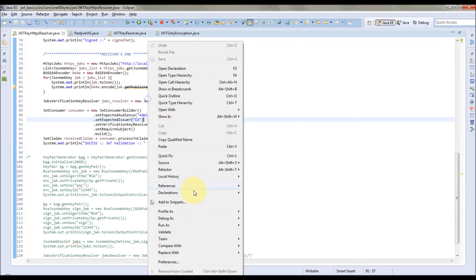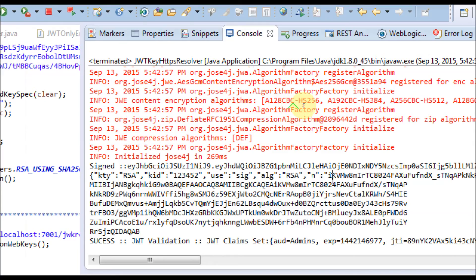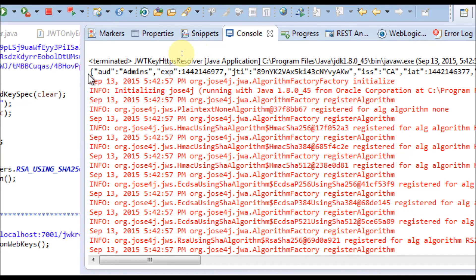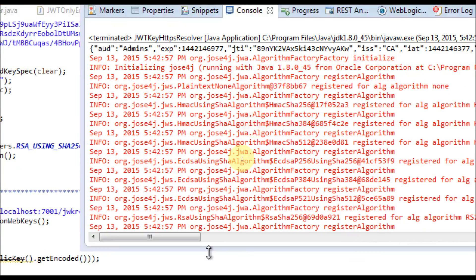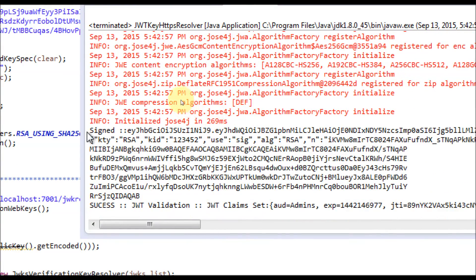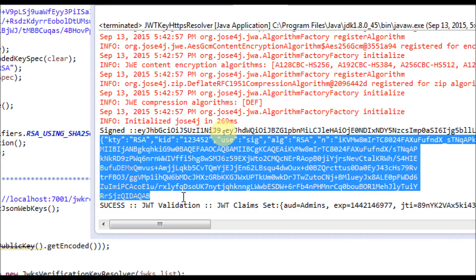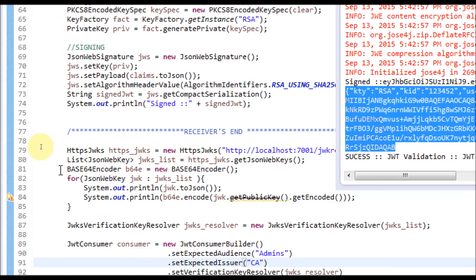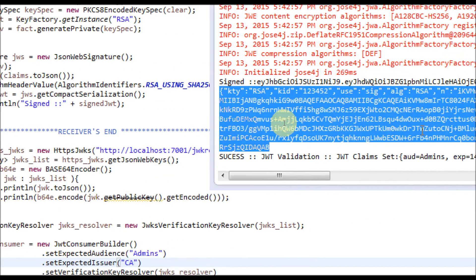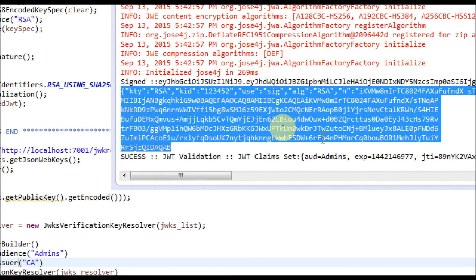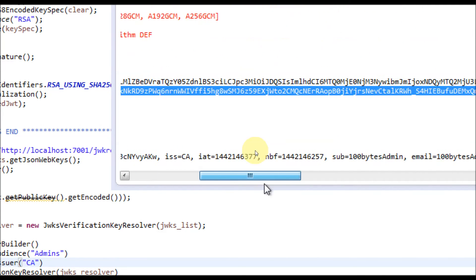Let me run this program. On the sender side, we have built the JWT token with the specified claims. In the receiver side, this is the signed token sent to the receiver. Using the HTTPS JWKS class, we retrieved the key from the remote server and it is printed here — only one key is served on the server so only one key is printed. After that, the token is verified and the claims are processed and printed here.